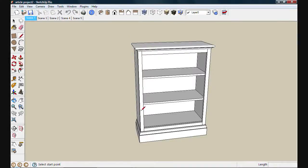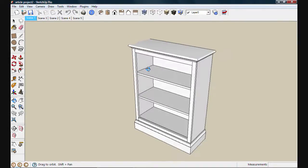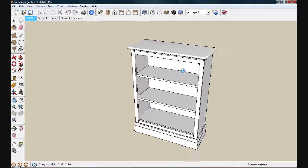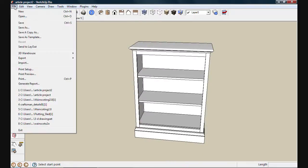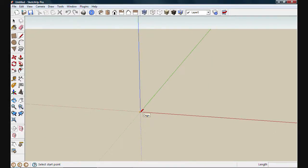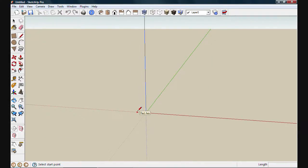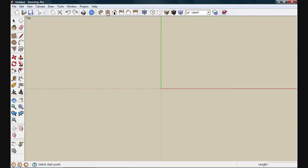Now we'll use the tools and techniques from the previous videos to create a simple bookcase like this. I'll start a new drawing by selecting new out of the file menu. Then we'll zoom in just a little bit and select a top or plan view.